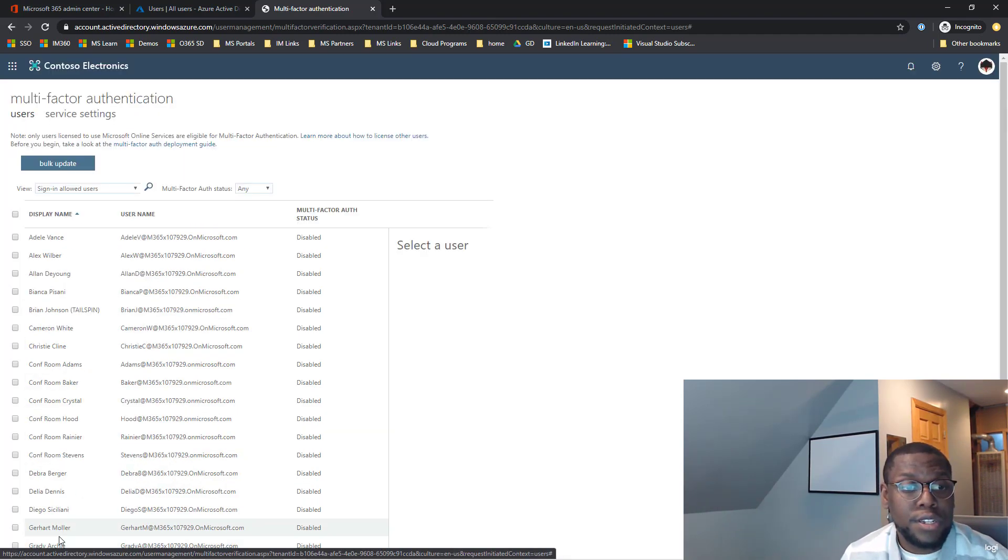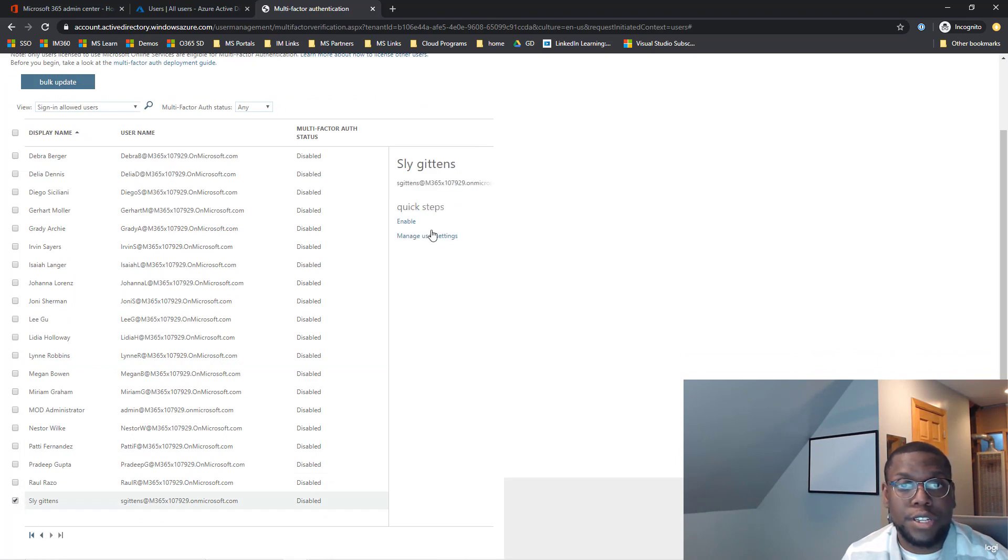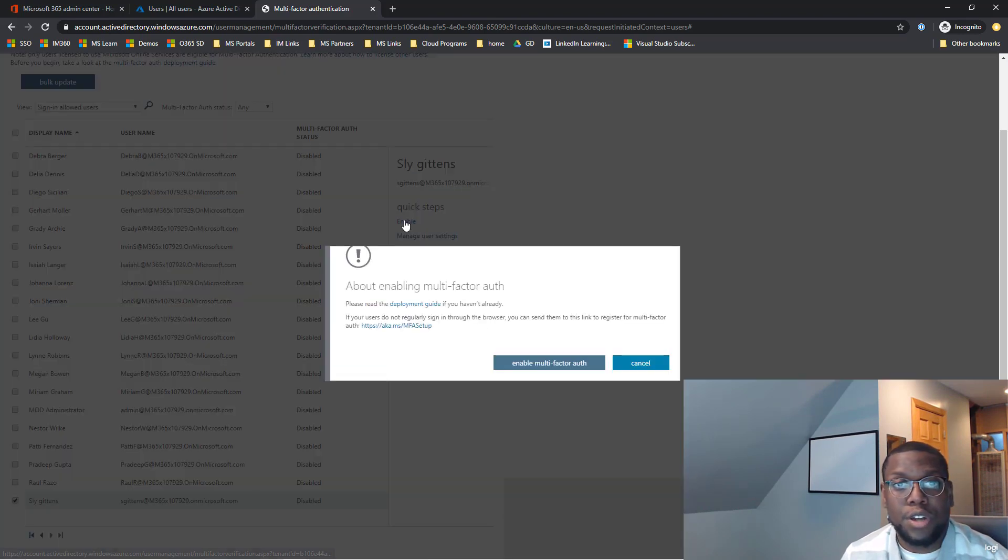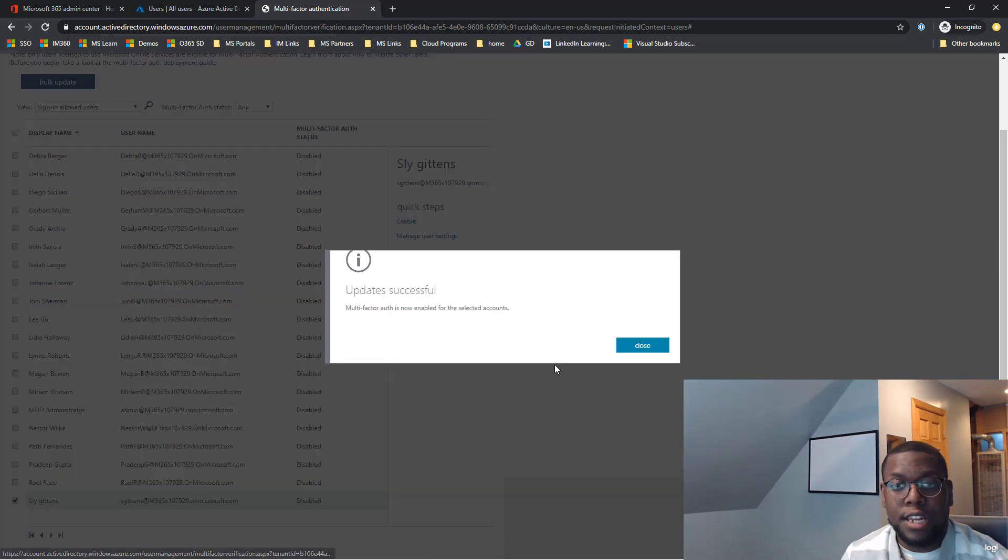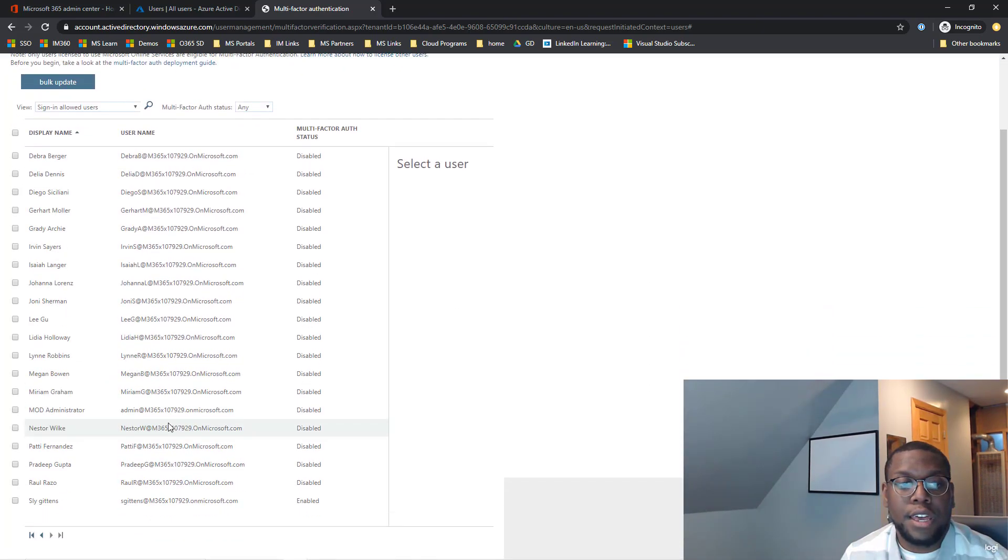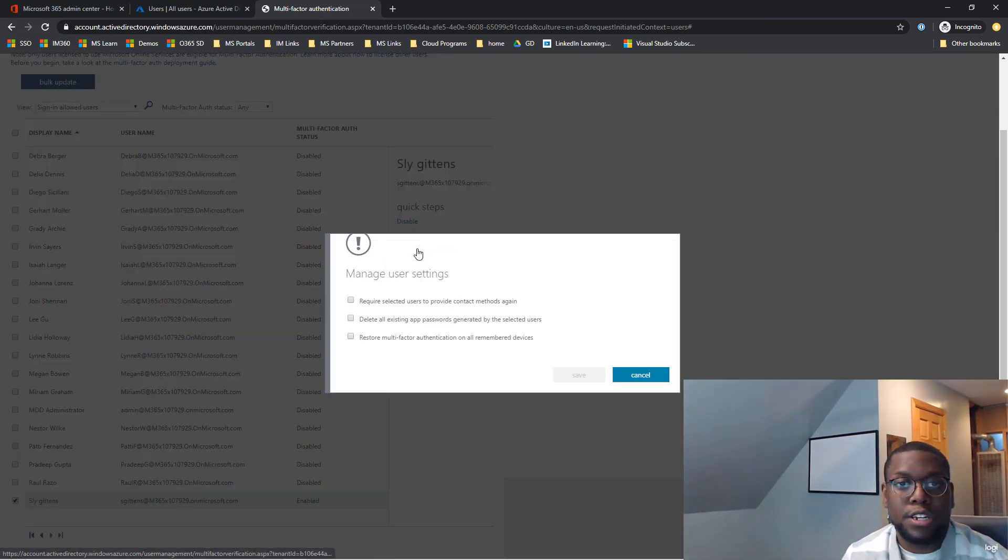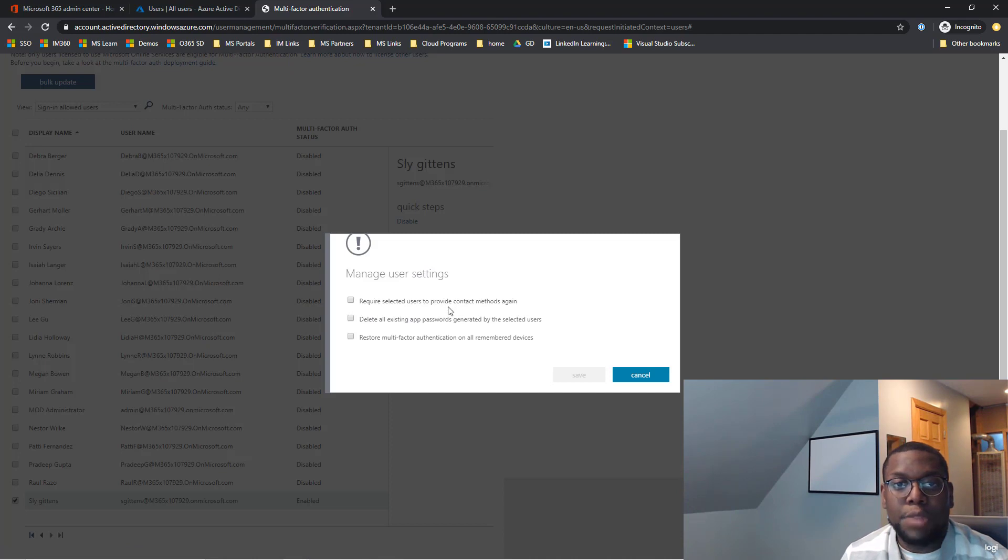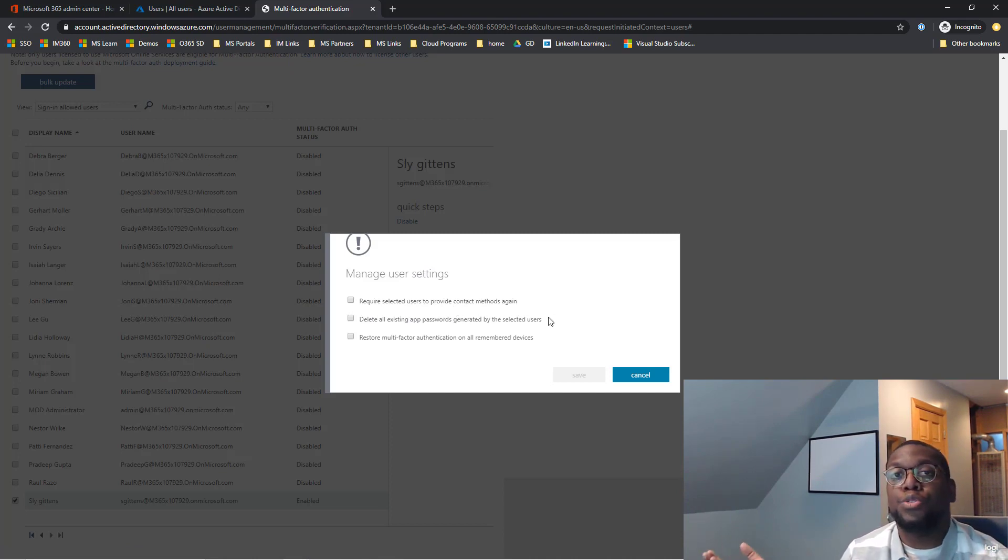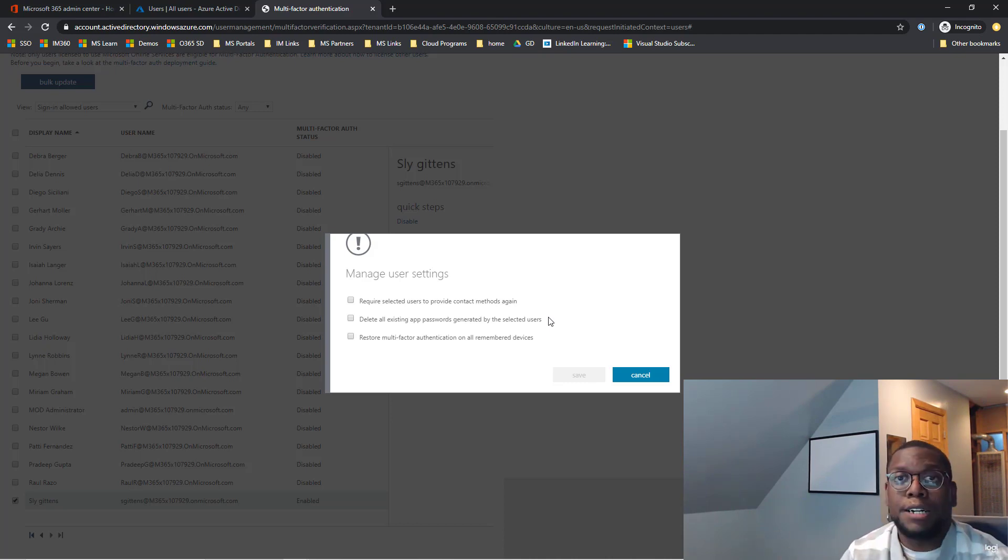So we are going to go about setting up the same way we did it before. Let's go into Sylvester Gittens. Let's go to enable and let's enable multi-factor authentication. And then one thing, let's check, let's double check something. Let's manage user settings. I'm not going to require user settings because I already went through the setup process. But if you want that user to do it all over again, you can. But you can just hit enable and it will use the same settings.